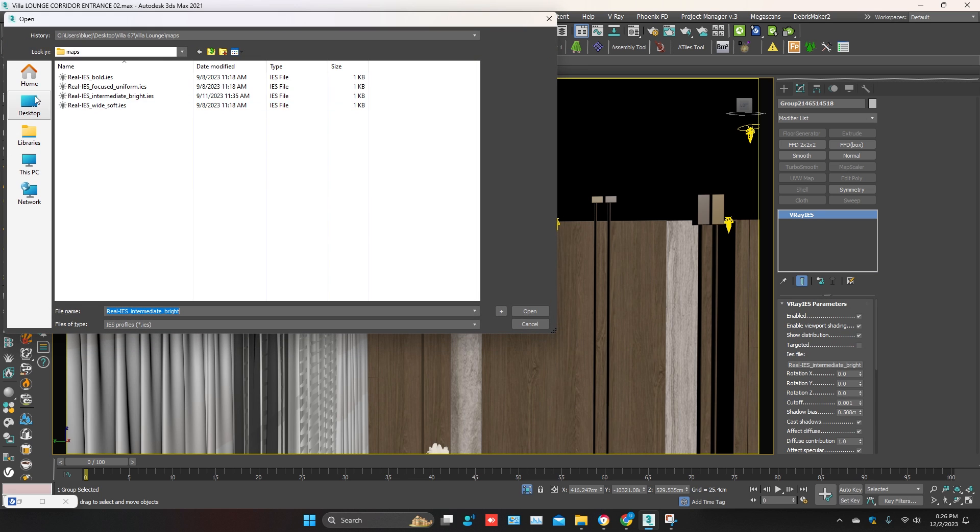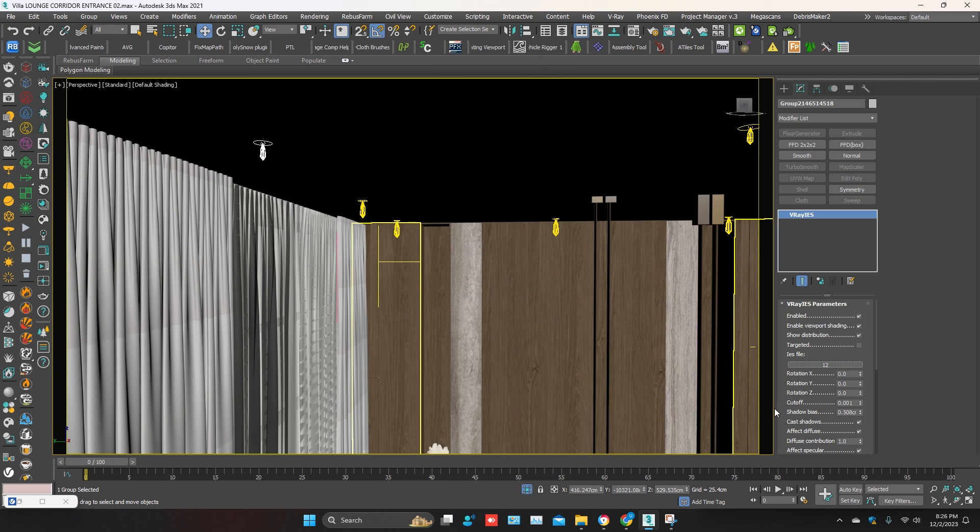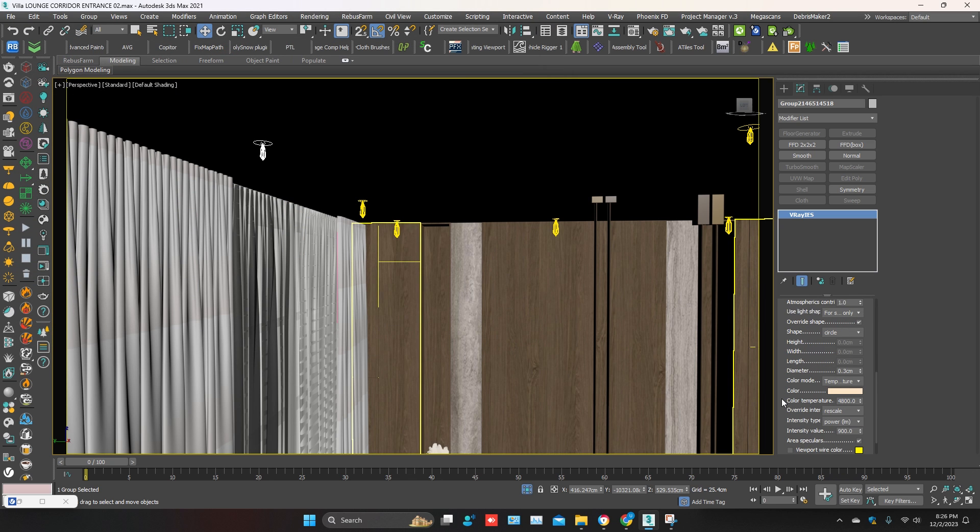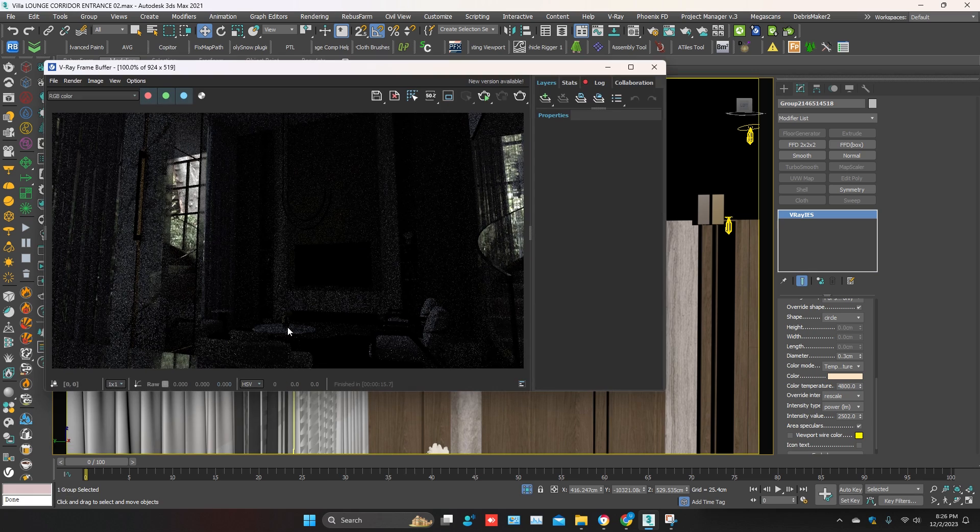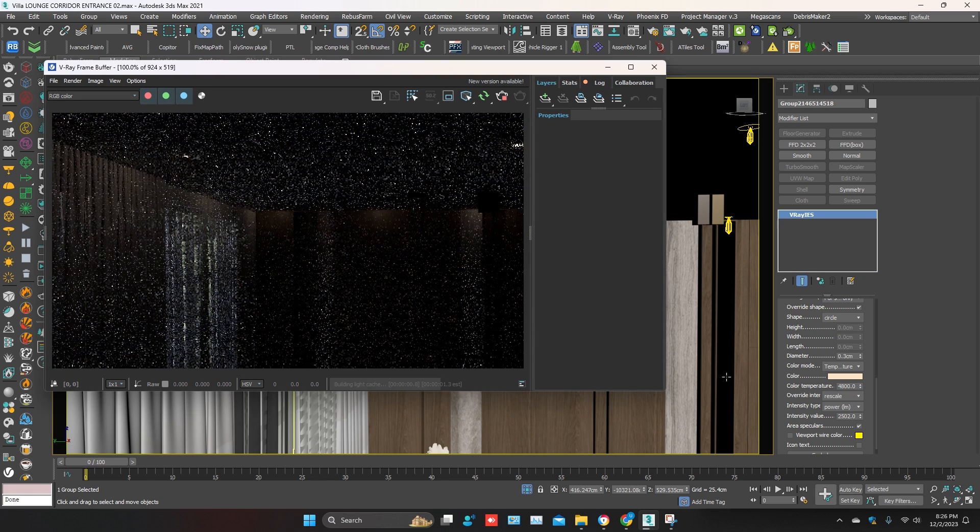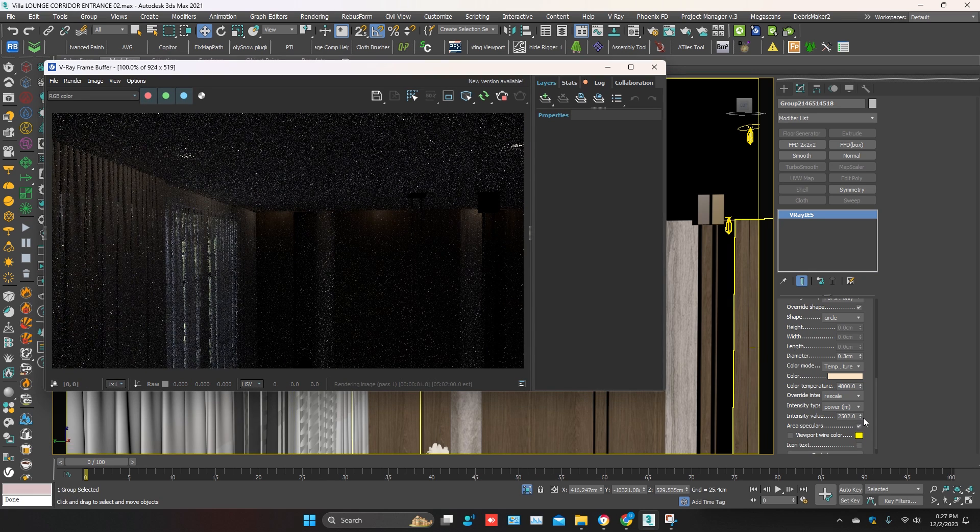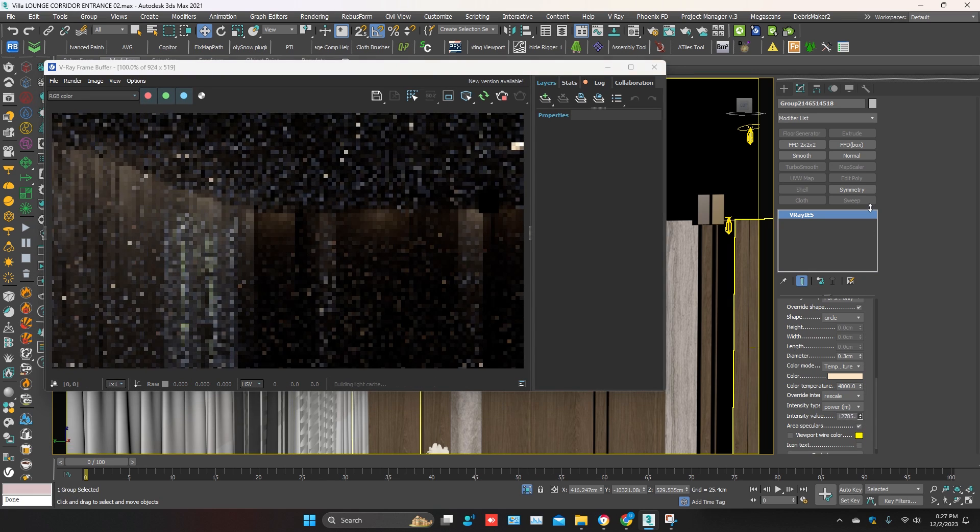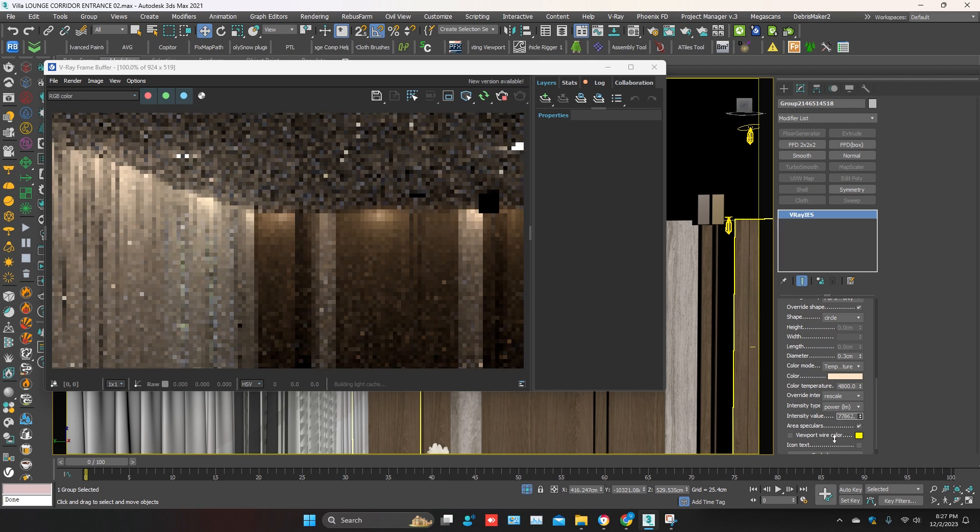You can change it to V-Ray IES light. Change the intensity and start interactive again. You can see the lights are now working. Increase the intensity value or you can adjust as needed.